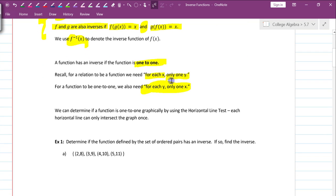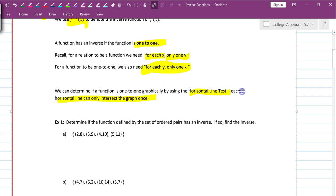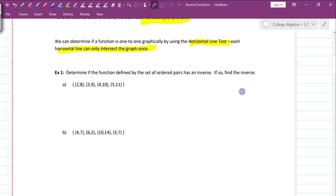We can determine if a function is one-to-one graphically by using the horizontal line test — each horizontal line can only intersect the graph once. Don't forget we have the vertical line test, which determines whether the equation is a function. The horizontal line test is used to determine if a function is a one-to-one function.